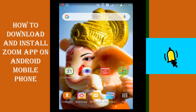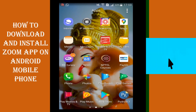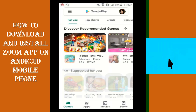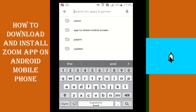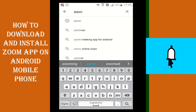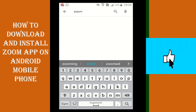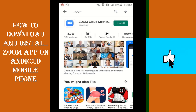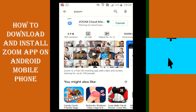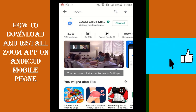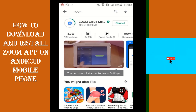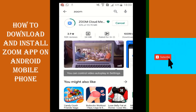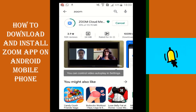Let's open your Android mobile screen. Go to Play Store and in the search option write down Zoom. You will find the Zoom app. Then click on install. It will take some time to download the app — it is near about 23.70 MB. The download time is totally dependent on your internet speed.